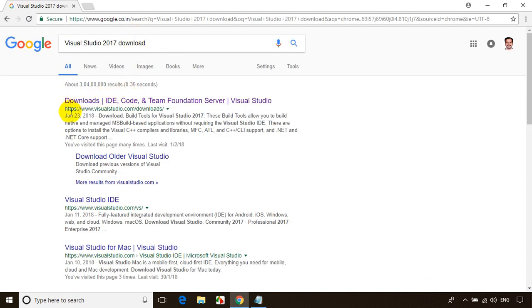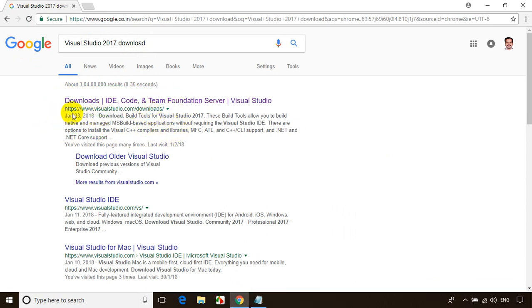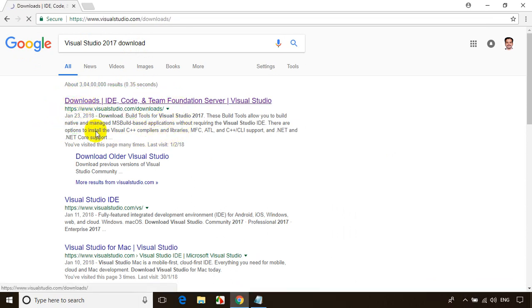Now, the first link you're seeing here is visualstudio.com/downloads. This is the official website from Microsoft. Let me click on this.